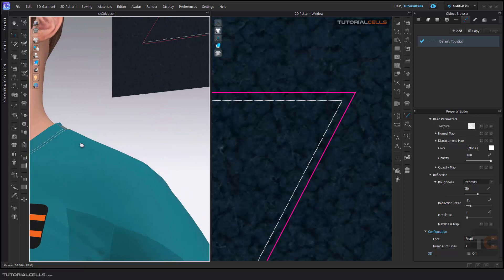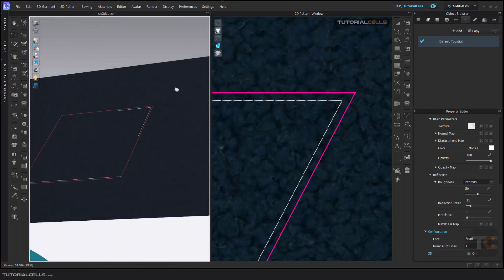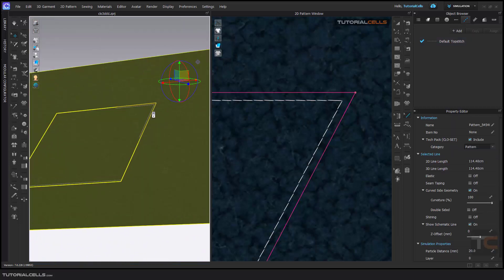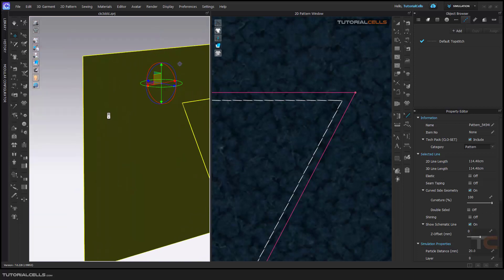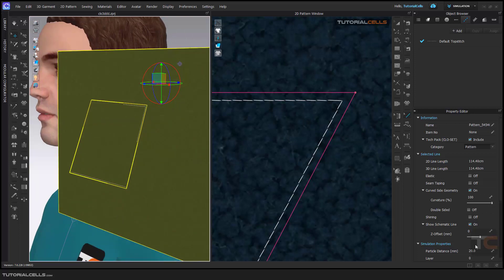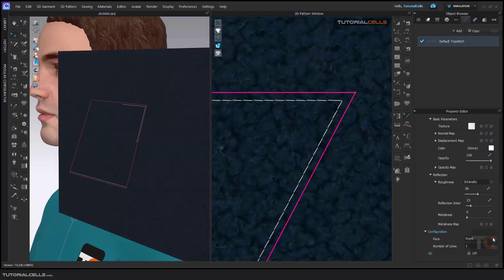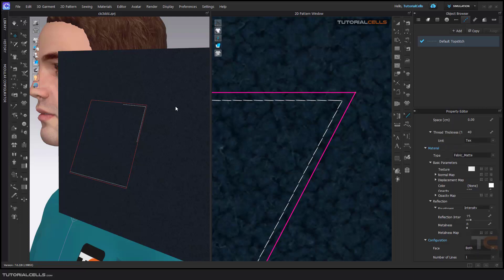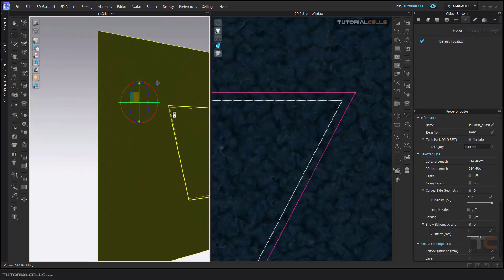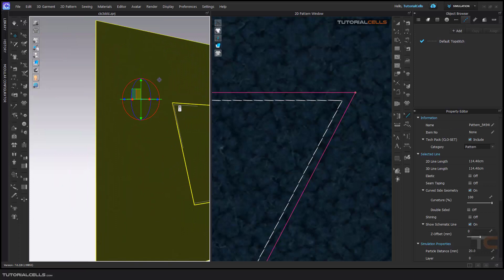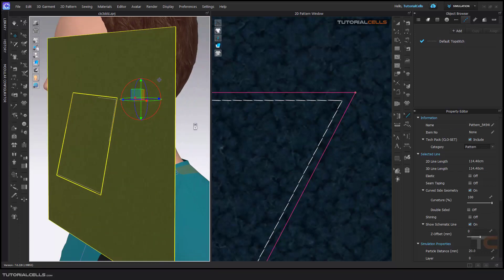In configuration, you can define in which part the top stitch will appear. For example, this top stitch just appears on the front. If you want, you can select it and go to back or both sides. As you can see, if you select both sides, the top stitch is now applied to both the front and the back of the fabric.